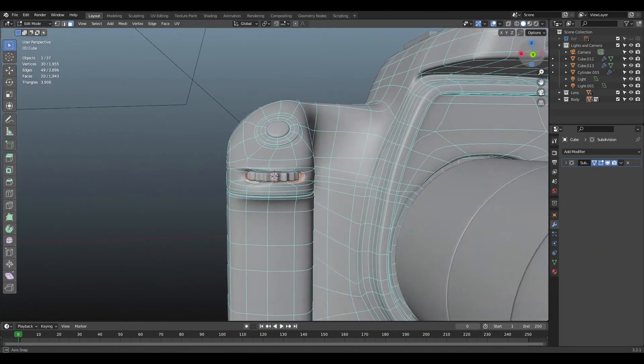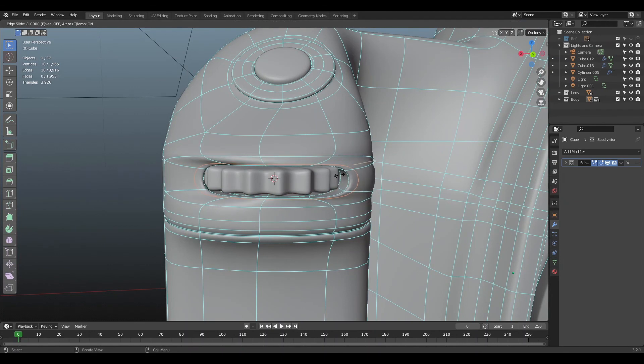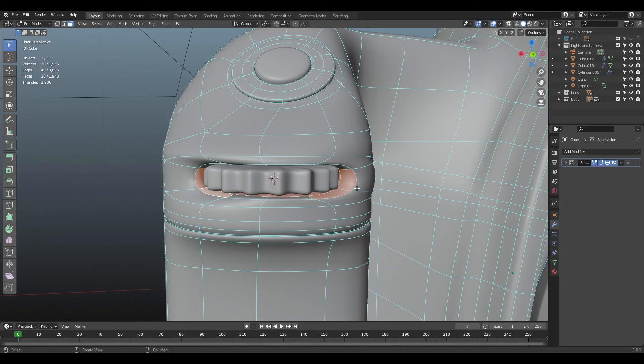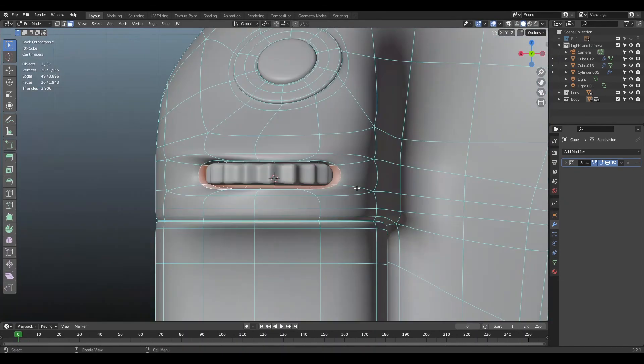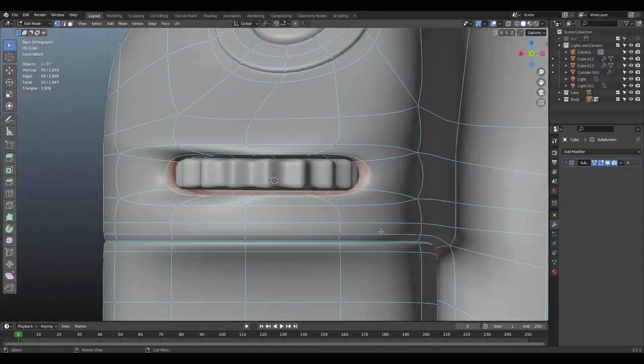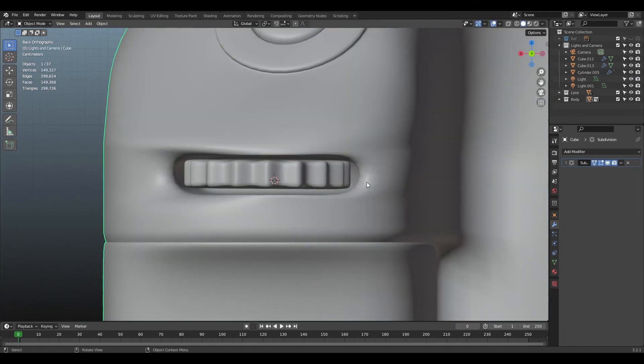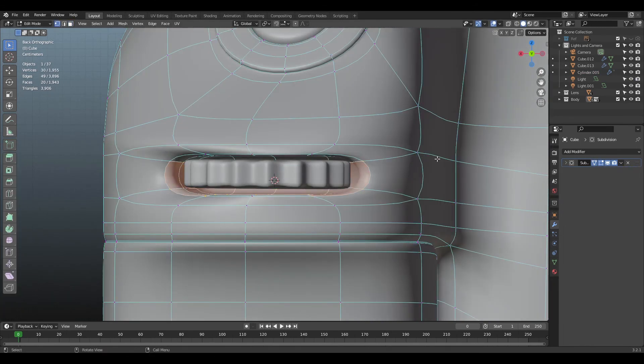Oh, how wonderful! We finished our camera and it's ready for the final render. What do you think about it? Let me know in the comments.